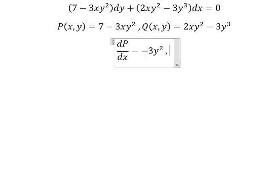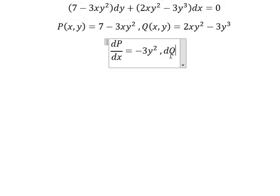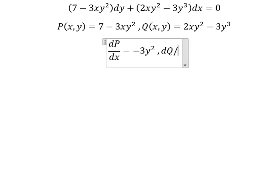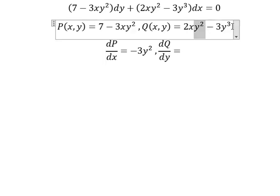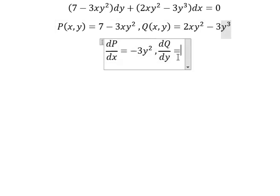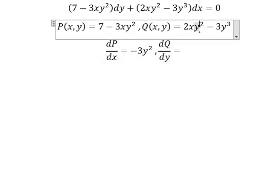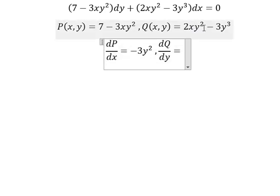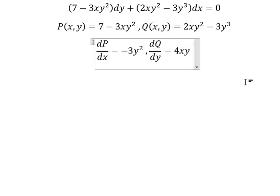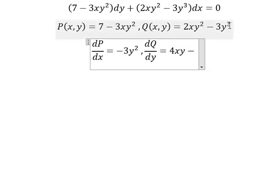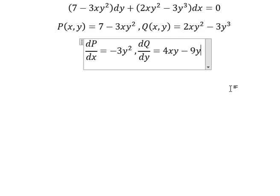So we need to do the first derivative of Q with respect to y. So we have y squared and y to the power of three here. First derivative of y squared, you get about two y. Two times two, you get about four. Three times three, you get about nine y squared.